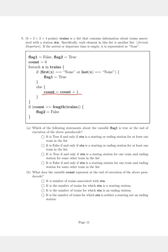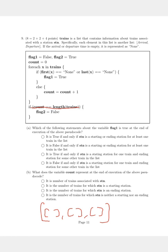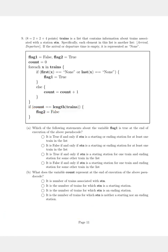Once the for-each loop is completed, we see that if count is equal to the length of trains — meaning the number of lists inside the larger list 'trains' — then all trains have only decided to pass through the station. In that case, count becomes equal to the length of trains, and flag2 is overturned to False.